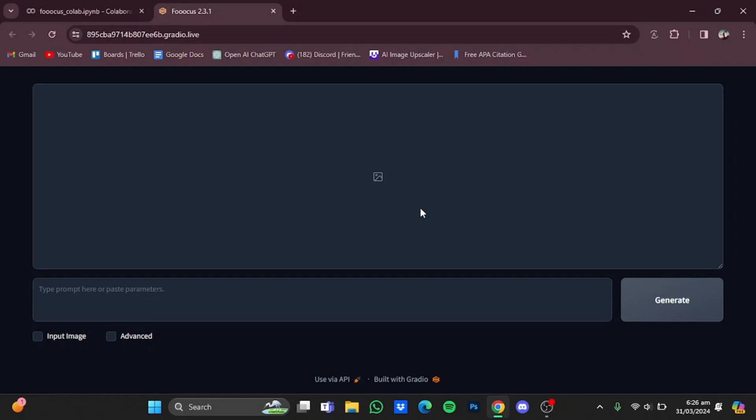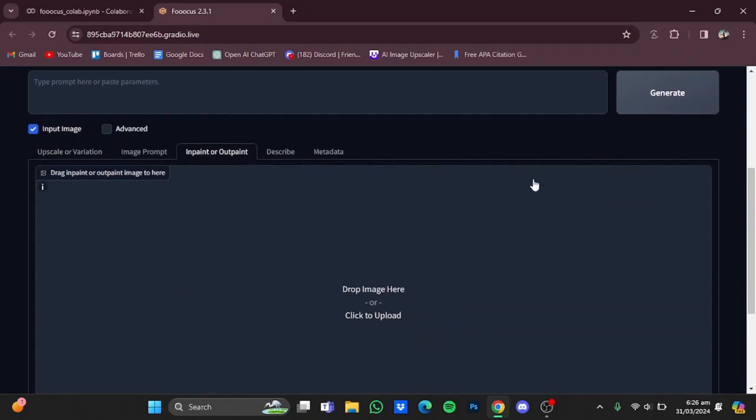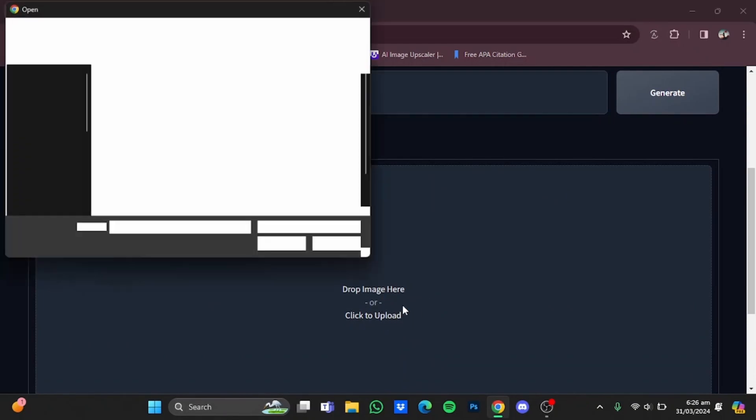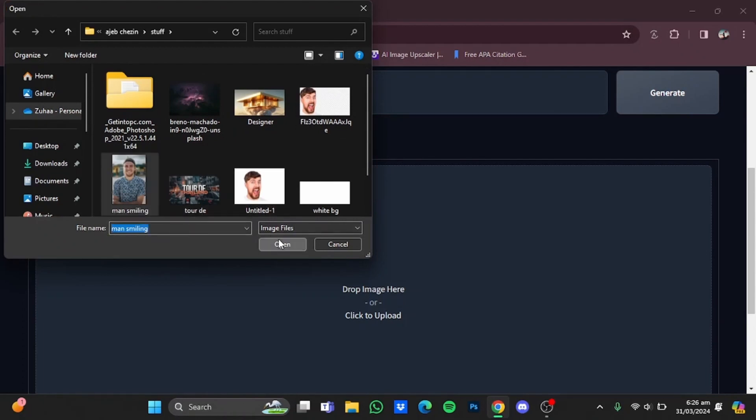You will be at Focus AI. Now what you have to do is just click on 'Input Image' right here. From here, click on 'Inpaint' or 'Output', and here you will have to upload your image. Just click on it—let's say this one right here—click on 'Open'.